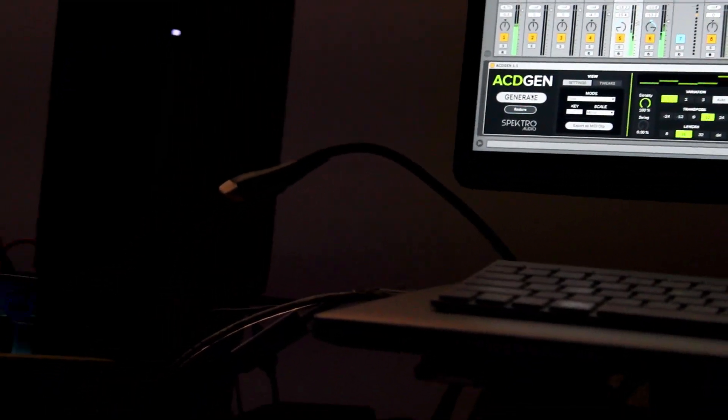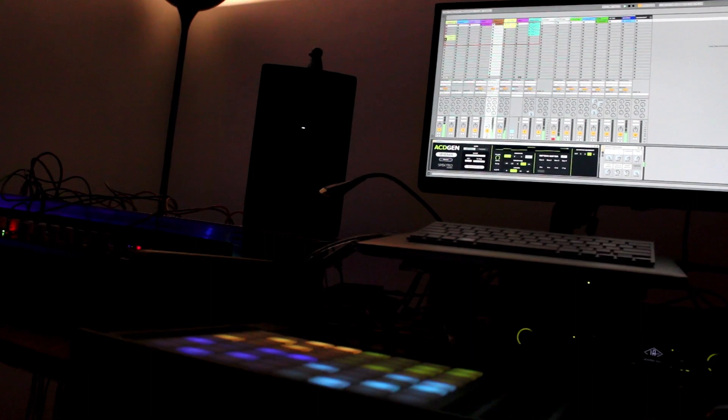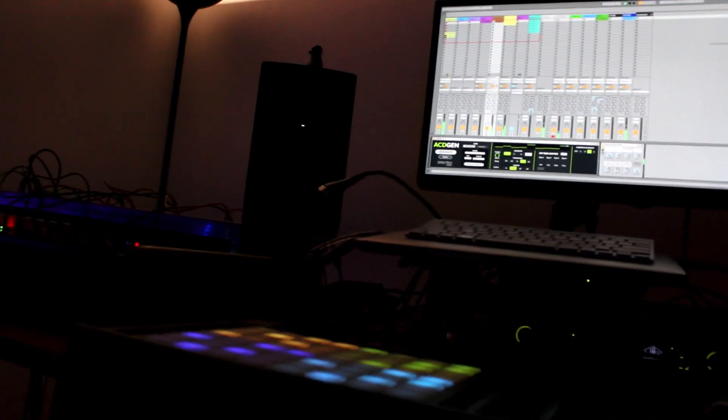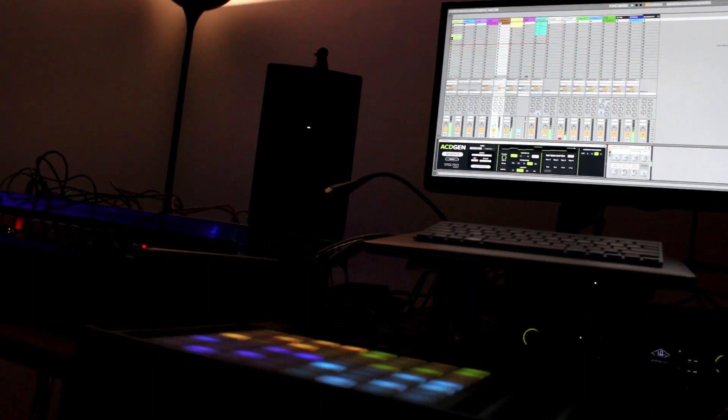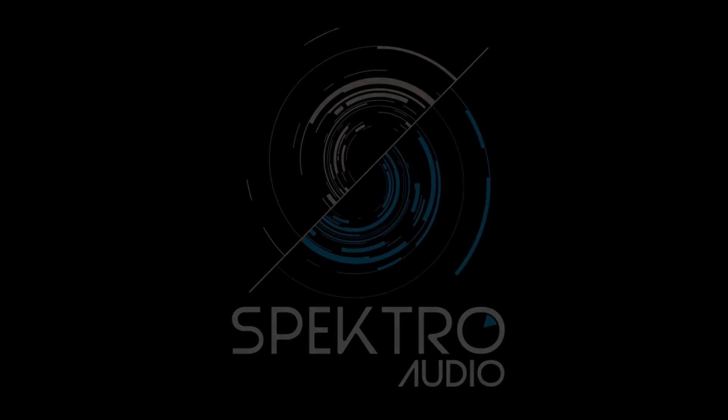For more information about AcidGen, visit spectralaudio.com. As always, thanks for watching.